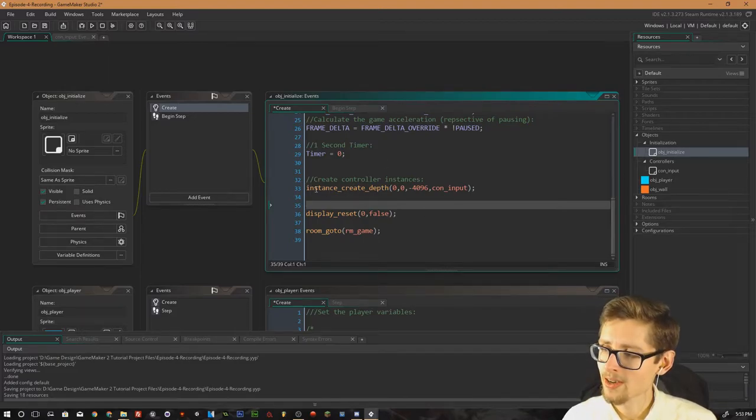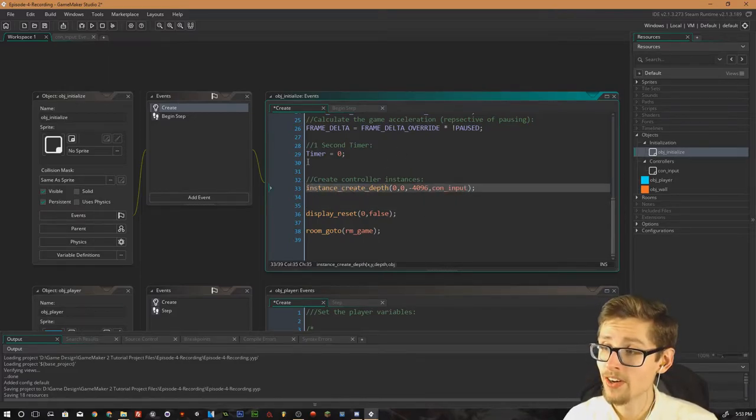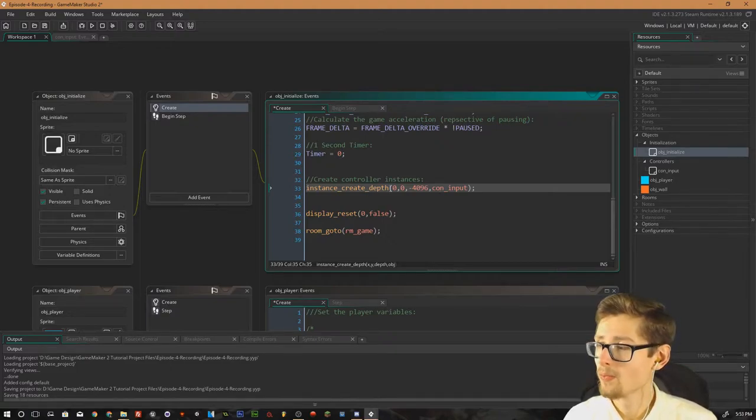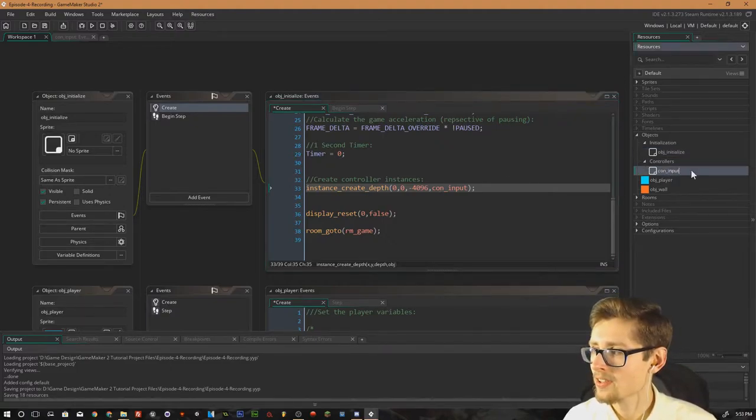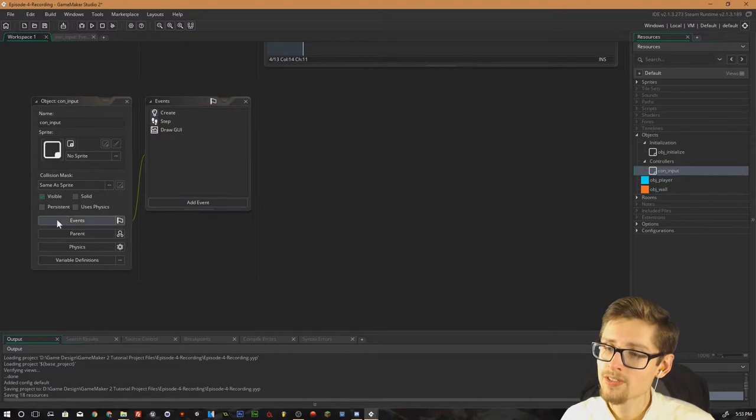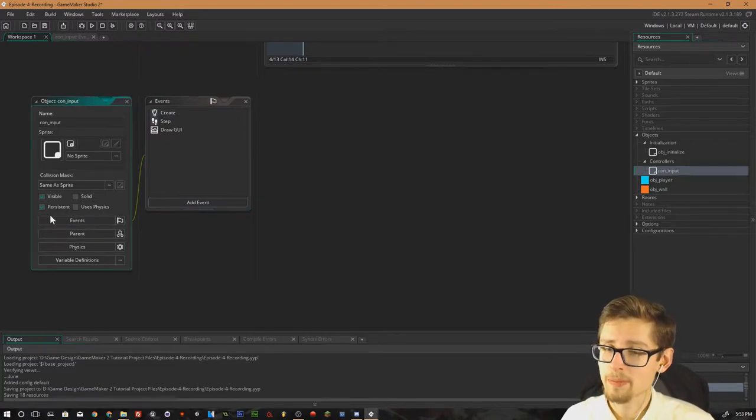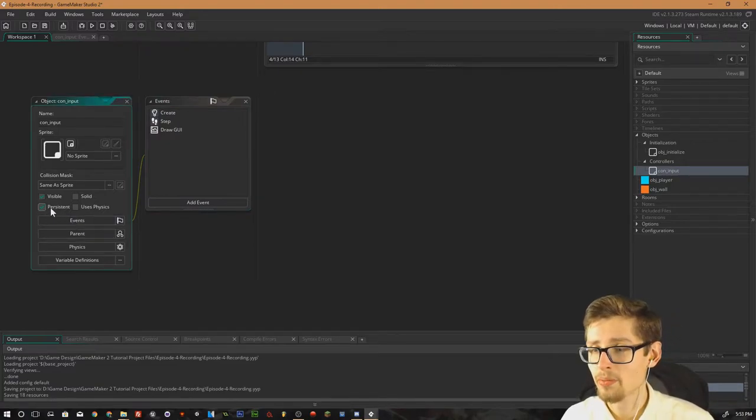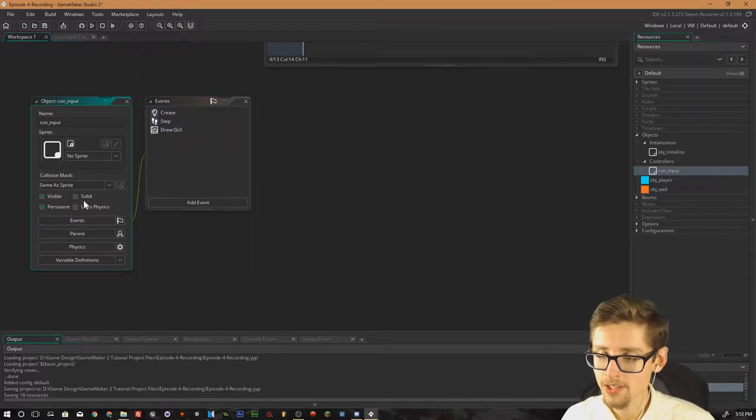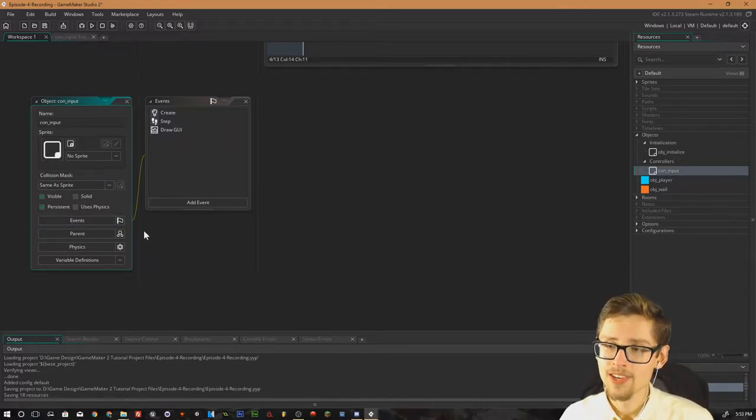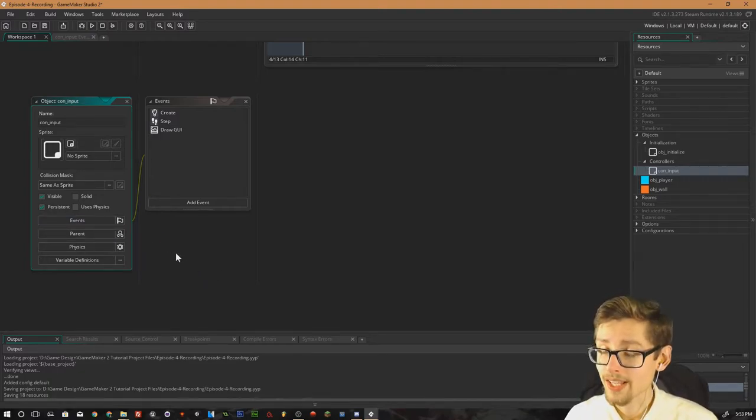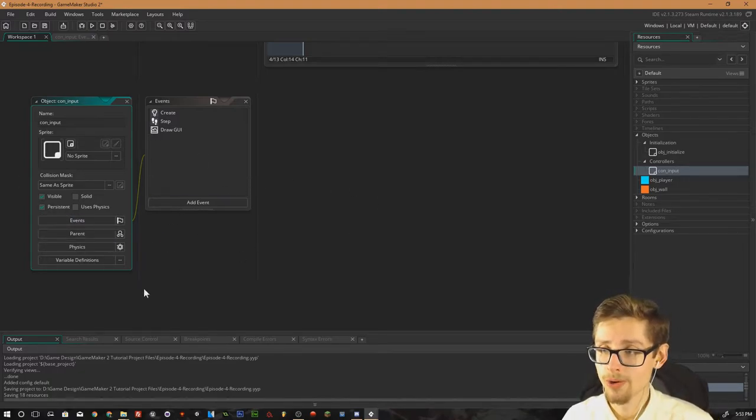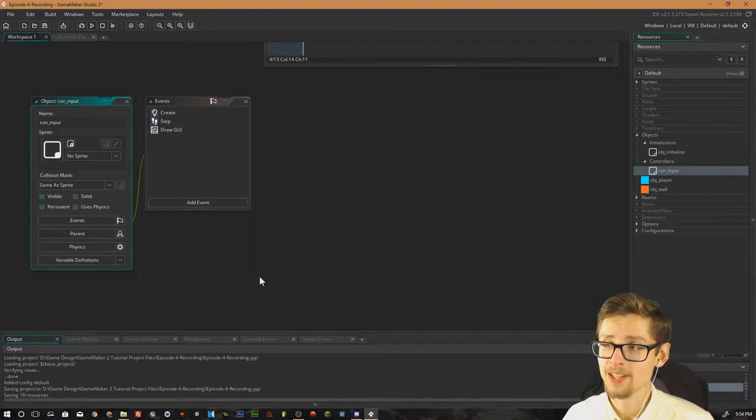What I'm doing here, I'm creating an instance of controller input at the very beginning of the game when it begins. And controller input, make sure you've got persistent as checked on the object because persistent will basically mean that when you switch rooms inside GameMaker at runtime, the object will not destroy itself. These objects will always exist no matter what room you're in.